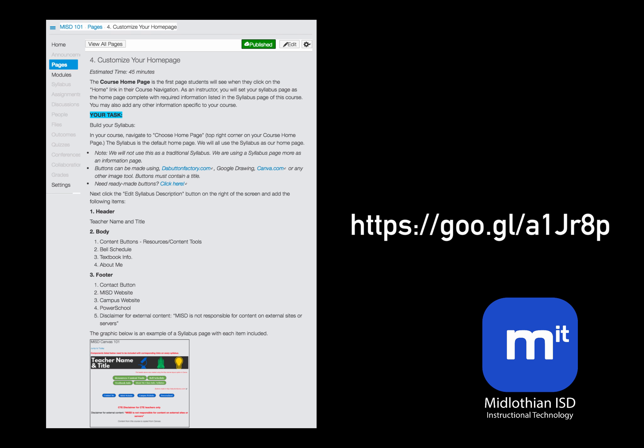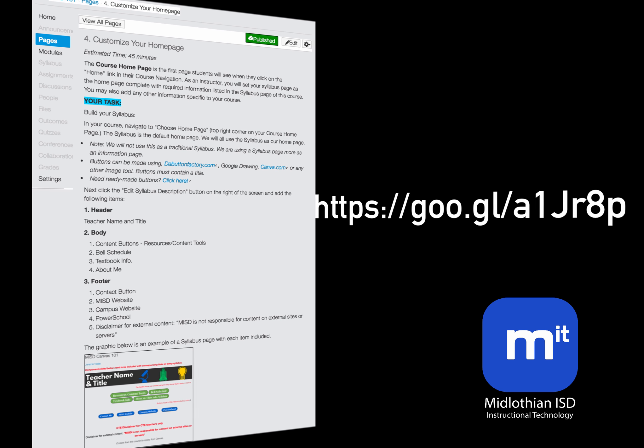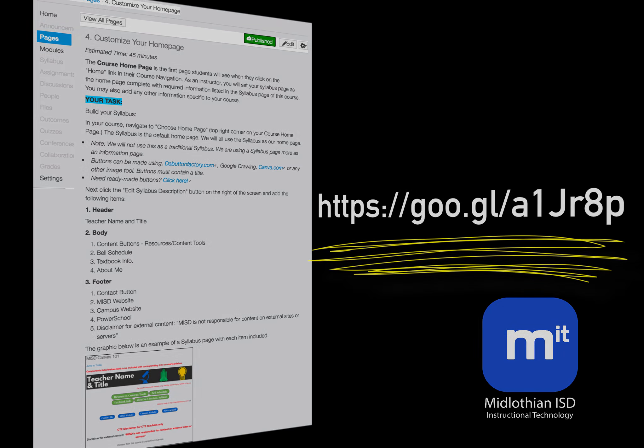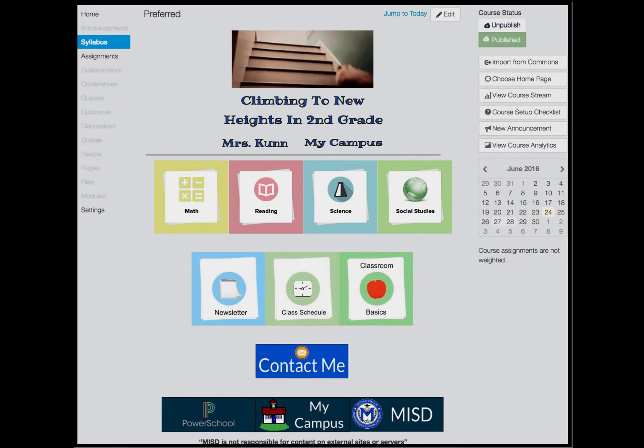Details of this instructional video can be found at this URL address. In order to improve consistency and communication, Midlothian teachers will create a syllabus page with required buttons within each of their Canvas courses.